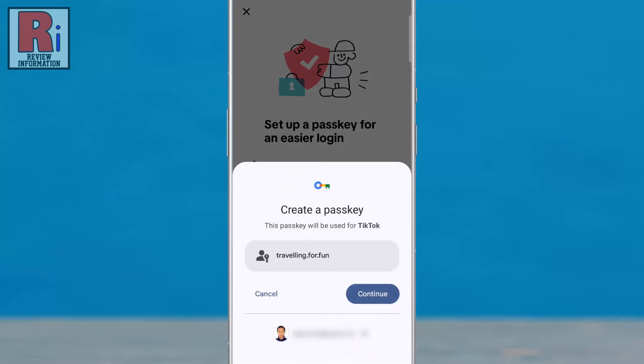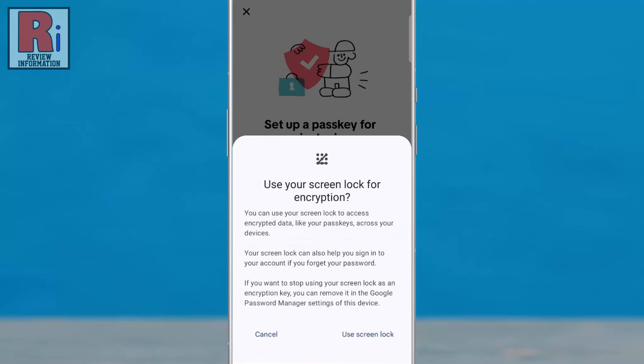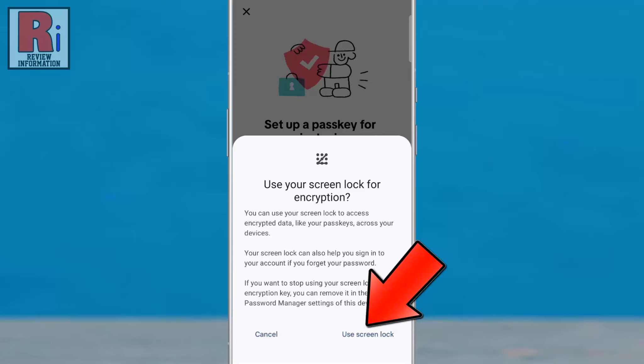A menu will appear where you can create a passkey for your account. This will automatically store in your Google account. Tap Continue. You can use your screen lock to access encrypted data, and also sign in to your account if you forget your password.